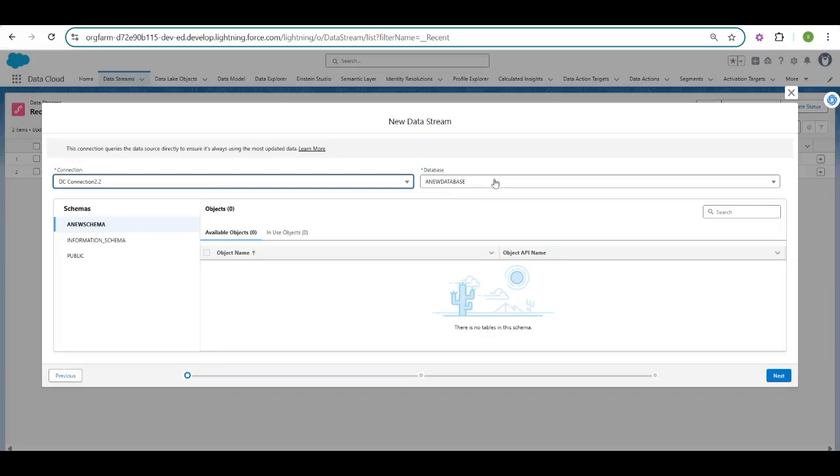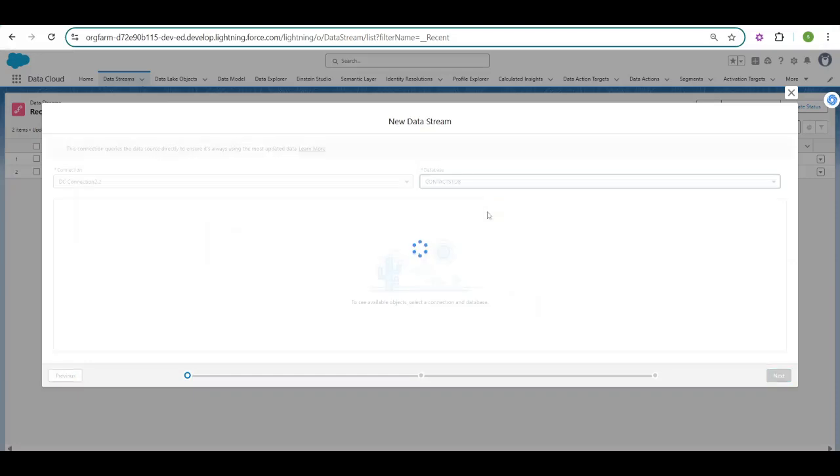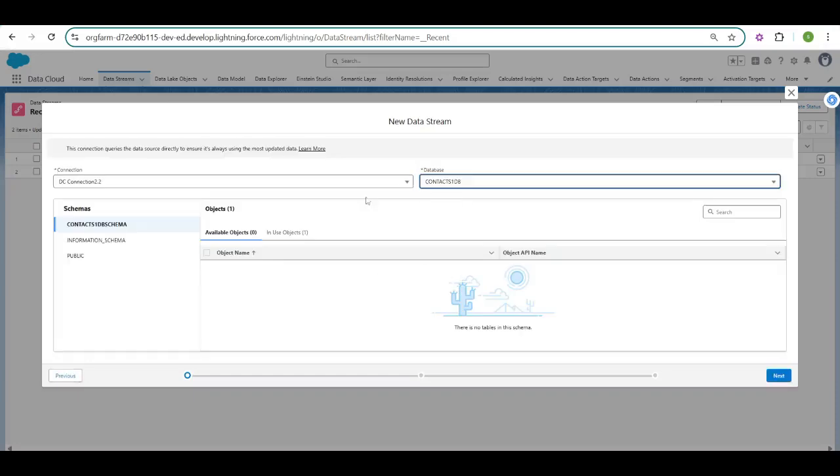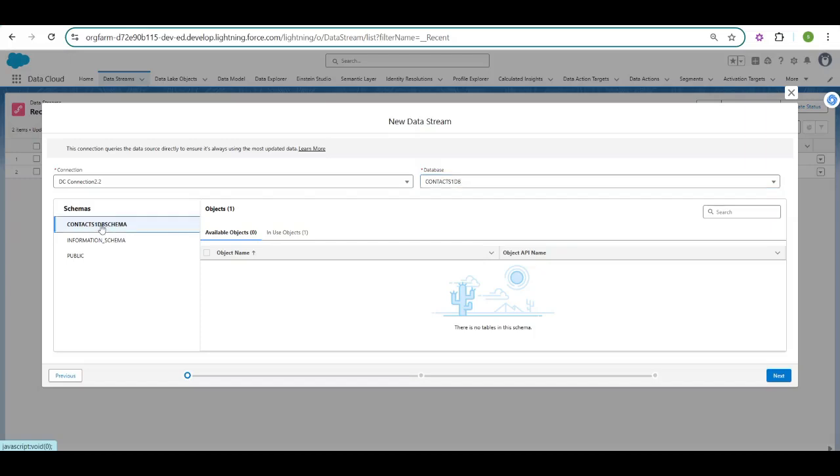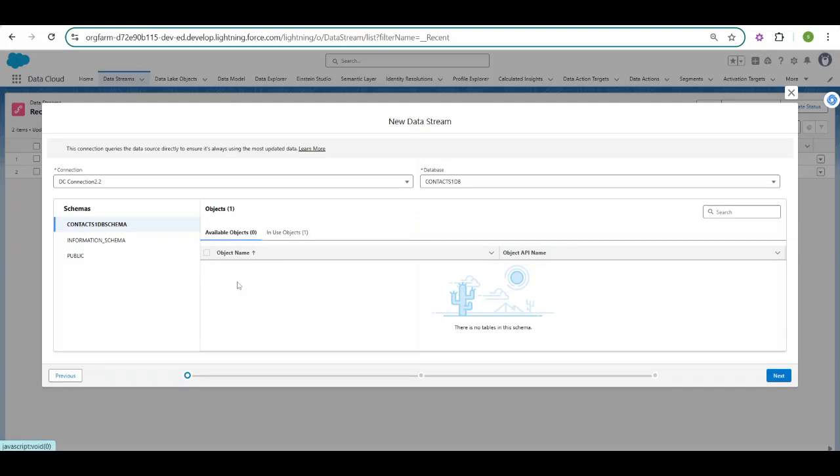Select the connection, and select the database under which you have created the schema as well as table. Mine one was this, contents 1db. I will select the schema, and your object should be available here. Now for me, because I have already started using the object, it is available under this tab. For you it should come under here. But still, now I am pretty much sure you will not see the schema and the object in this screen. And the reason is access and security which we have touched upon earlier on.